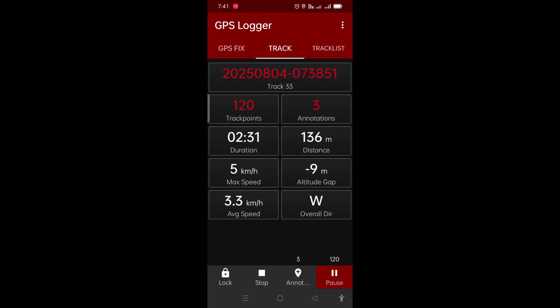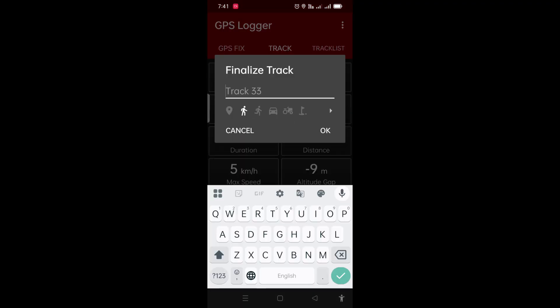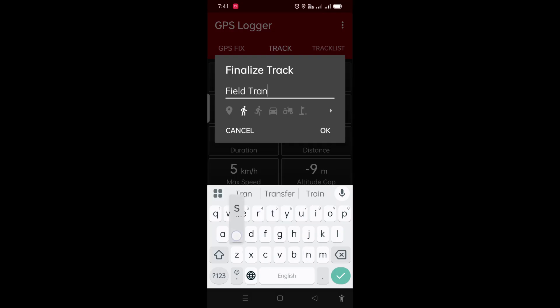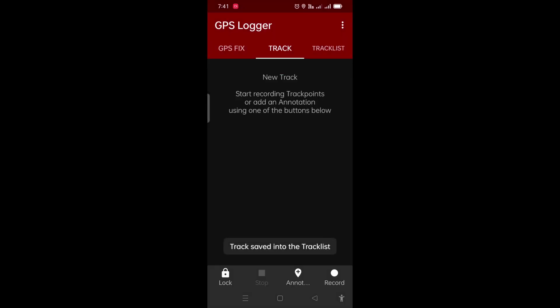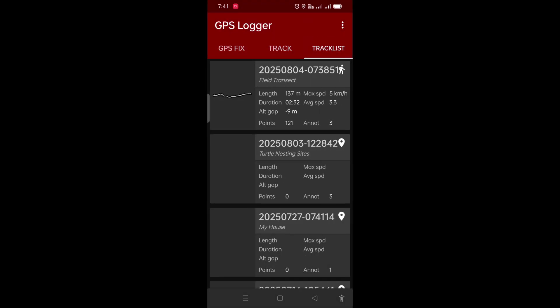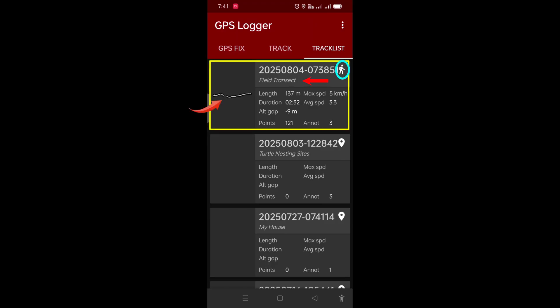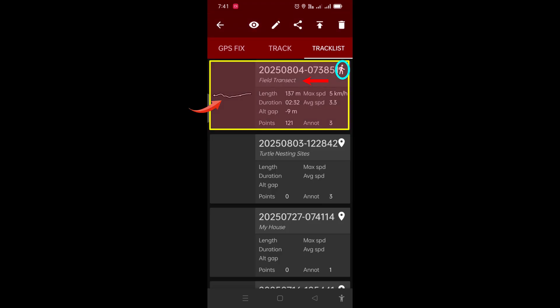Now we want to stop, so just press the pause button, then the stop button, and give this track a name — I'm calling it 'field transect' — and press OK. This track has been recorded. We can now press Track List and you can see right on top that 'field transect' has been recorded, showing you the shape of the track and the line. You can tap on it and see it inside Google Earth using the eye symbol, or press edit or do whatever you want.